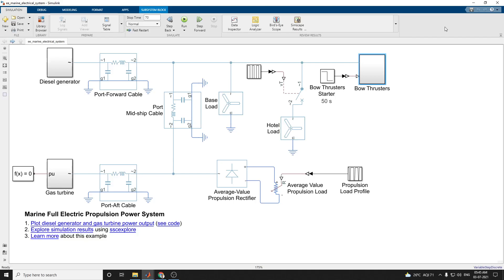Hello everyone. In this video we are going to discuss about marine full electric propulsion power system. This example shows a representative marine half ship electric power system with base load and hotel load, both restors and electric propulsion. Here these are the principal components of the system.